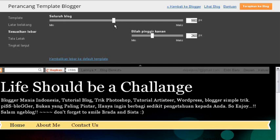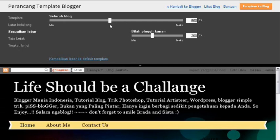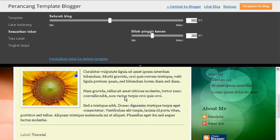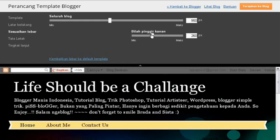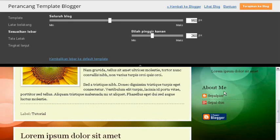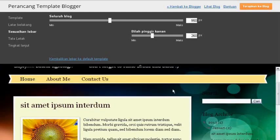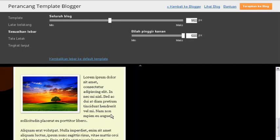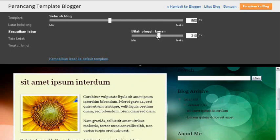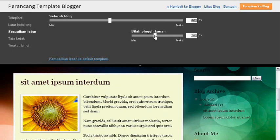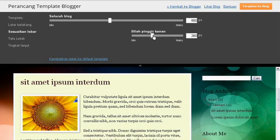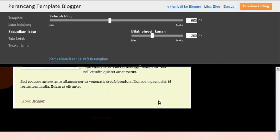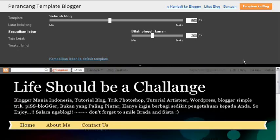950 pun oke masih. Kemudian bilah pinggir kanan ini untuk tempat widget. Diusahakan lebih proporsional. Contoh kita atur lebar sekali, kelihatan jadi jelek dan tidak proporsional. Berarti terkecilkan setengah, 290. 280 masih oke, 260 kelihatan. Jika sudah, terapkan ke blog.